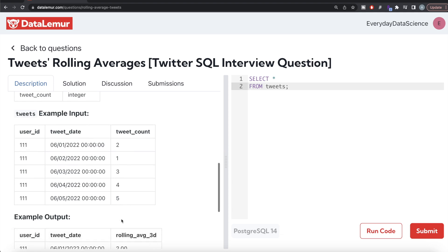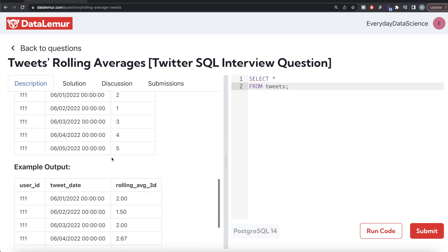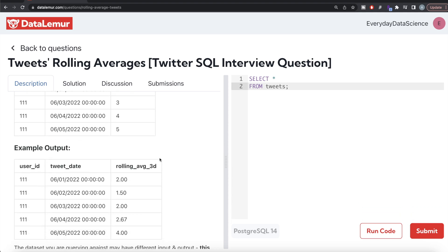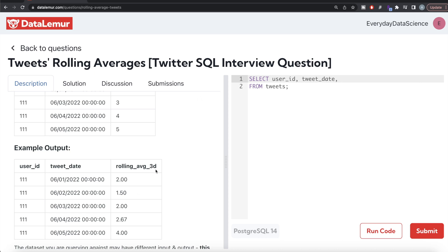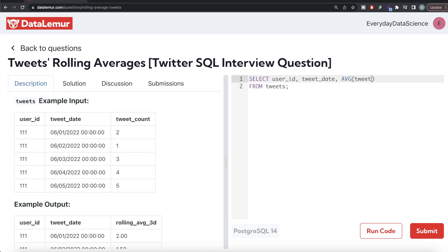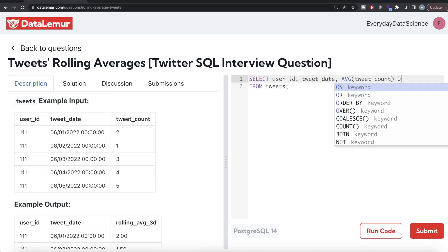So that is what we need to do. We can simply use the window function AVG and use ROWS BETWEEN and PRECEDING and CURRENT ROW, because there is a direct way to calculate rolling averages using window functions. From the table called tweets, we need to return two columns: user ID and tweet date, plus a third column for the rolling average. We write AVG of the tweet count column, and since this is a window function we are definitely going to use the OVER clause.